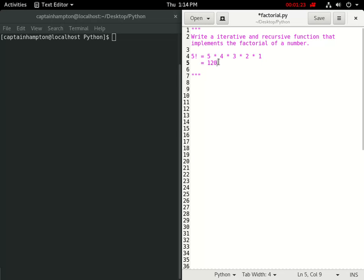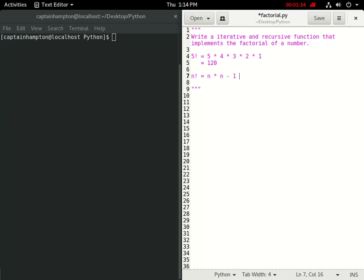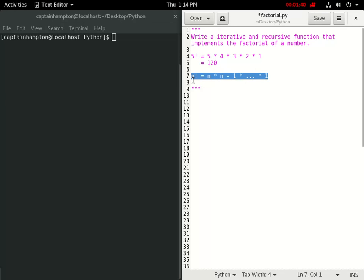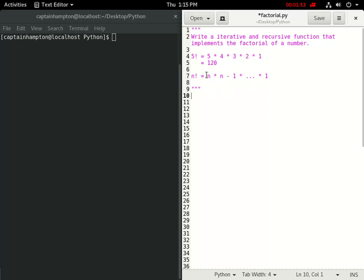If we compute this chain of multiplications we arrive at 120. More generally, for any integer n, the factorial is defined as n times (n minus 1) times all the way down to 1. That's the general idea of what the factorial of an integer corresponds to, and in this video we'll compute both an iterative and recursive function for it.